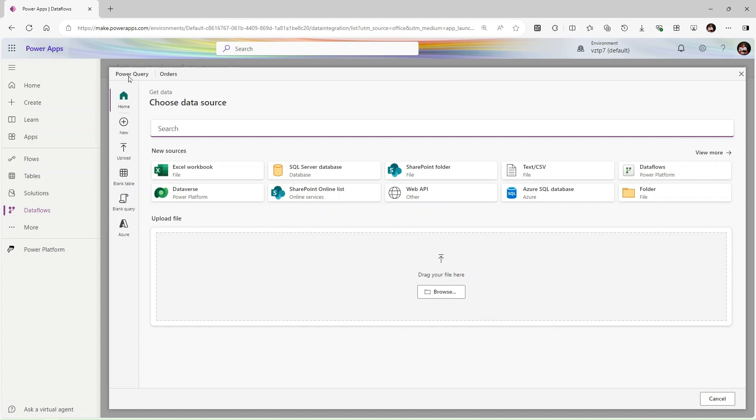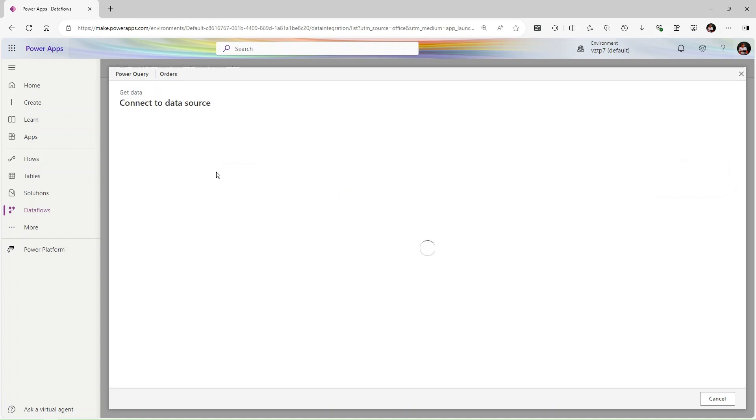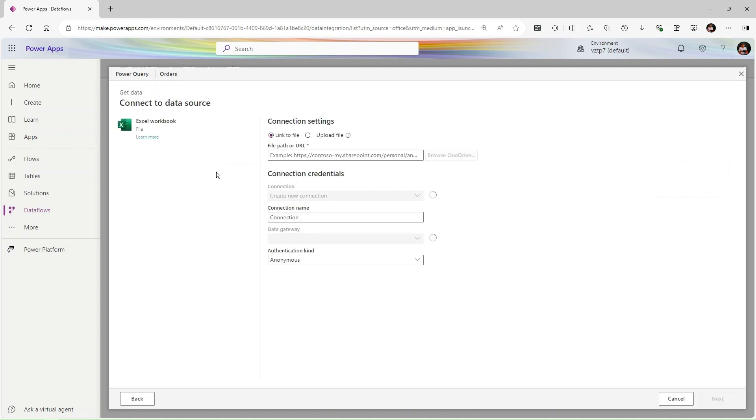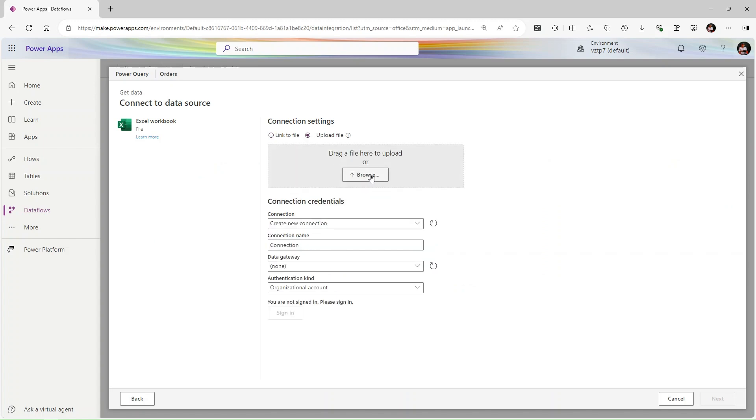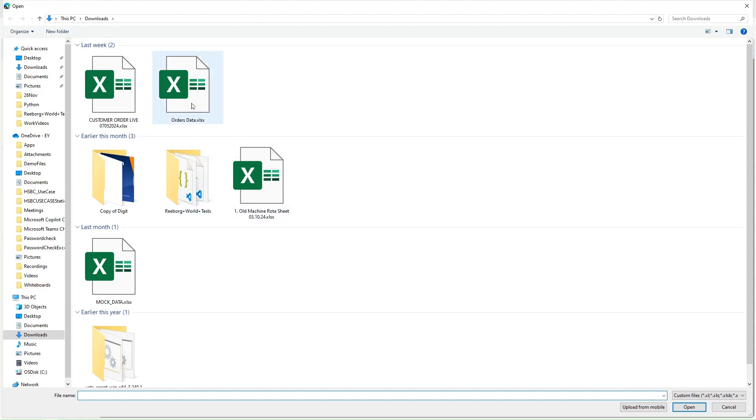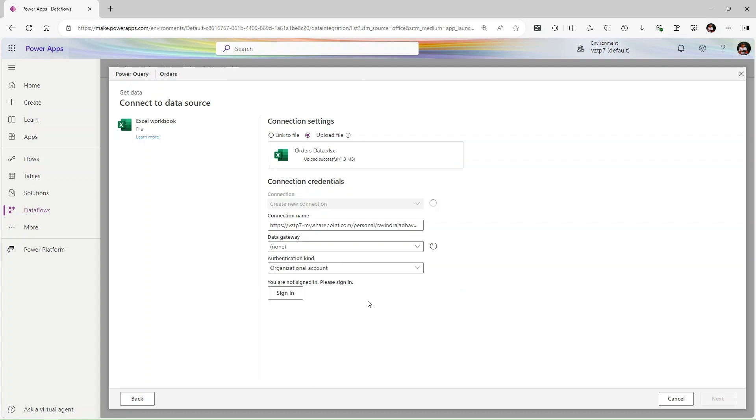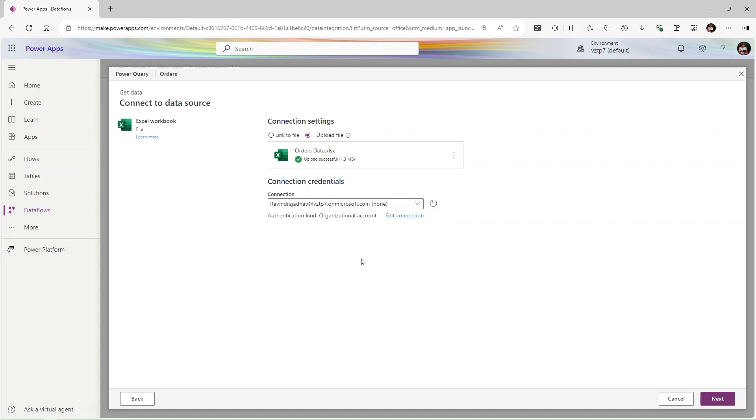Now we are in the Power Query editor in Power Apps. From here we can choose different data sources like Excel, SQL, or text CSV. In this case, the client shared an Excel workbook with us, so let's click on Excel workbook and upload the file. We need to sign in to this account.